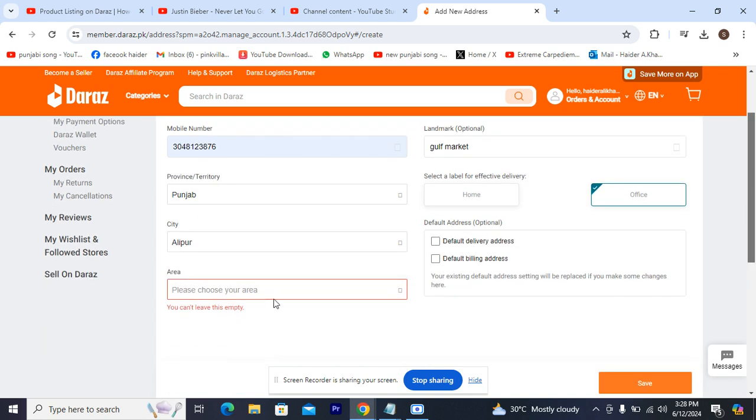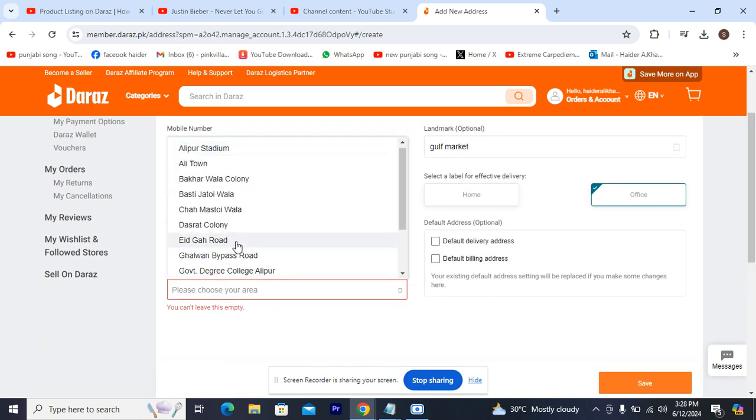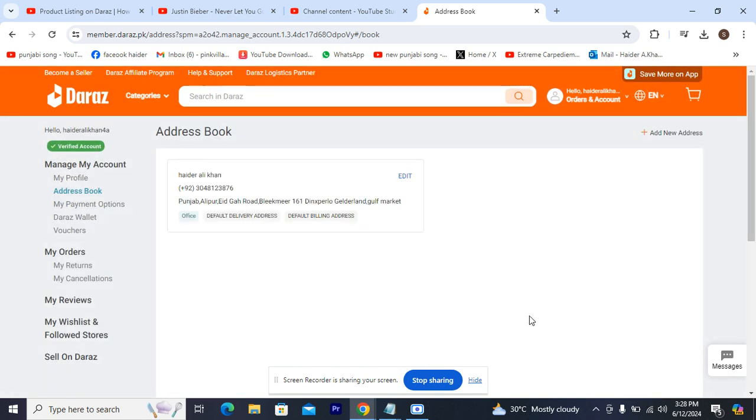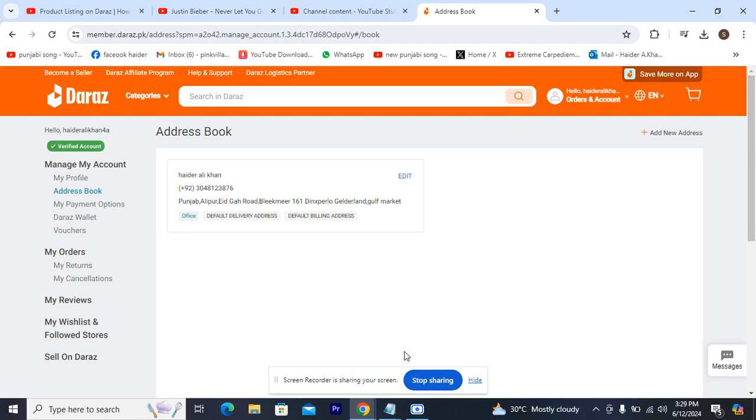You can see the address has been added with the number. This is not a valid address, but now you know the process. Thanks so much. If you have any questions regarding Daraz, do let me know in the comment section.